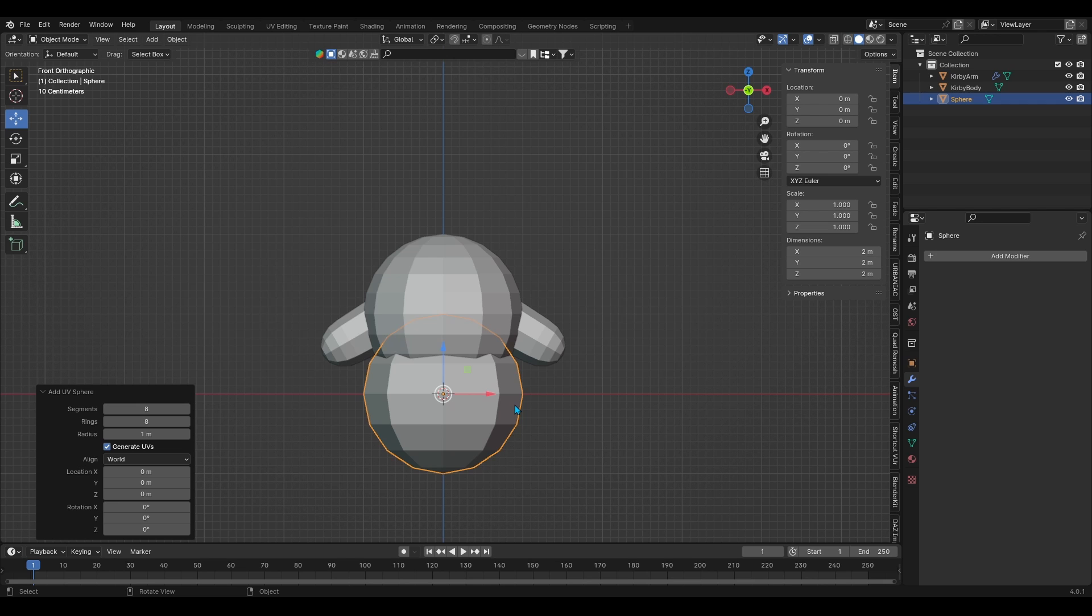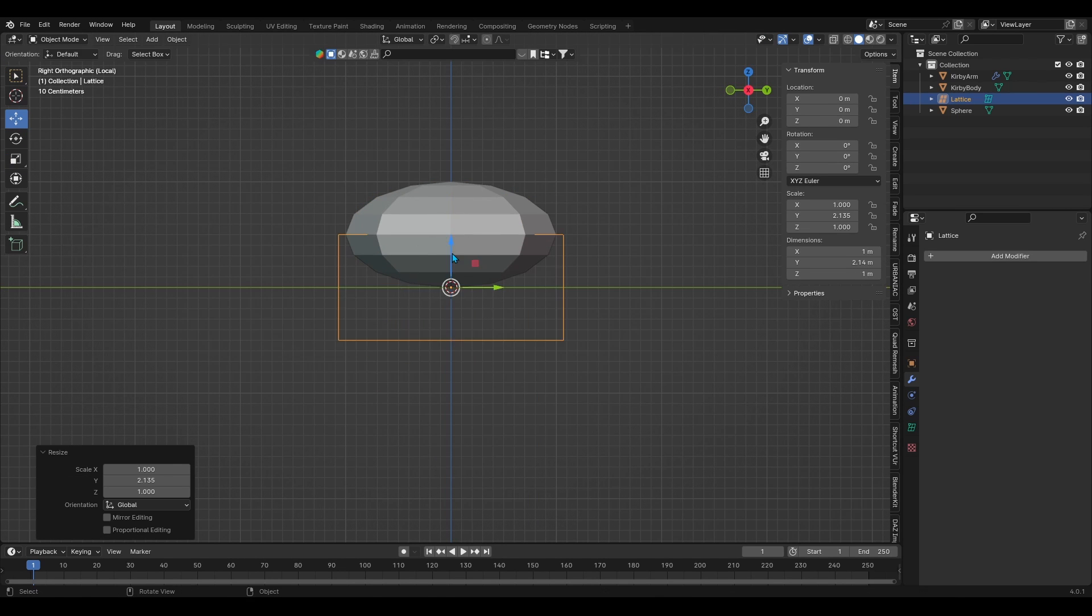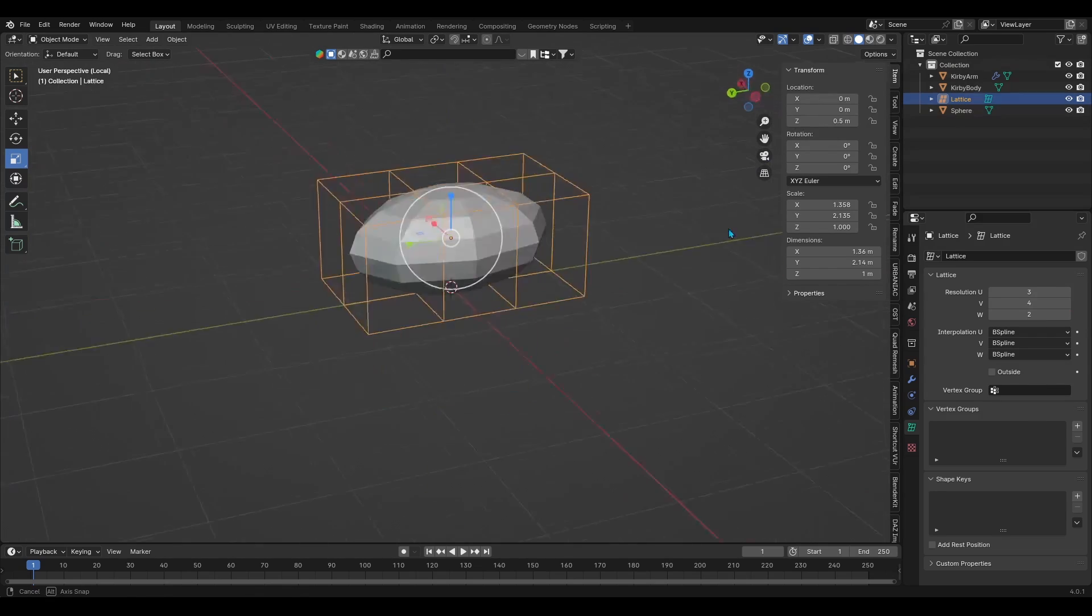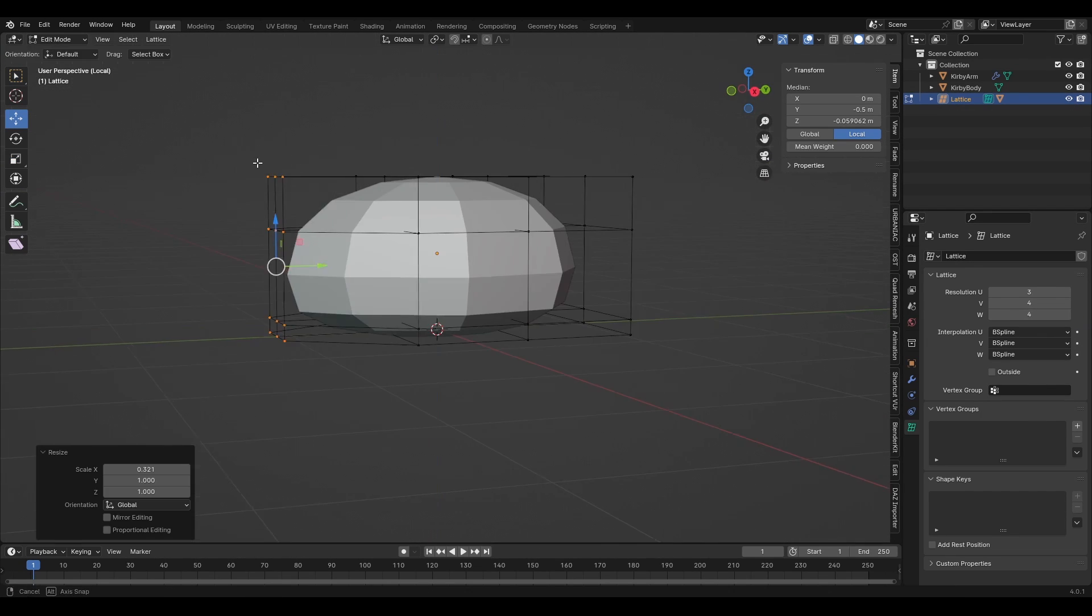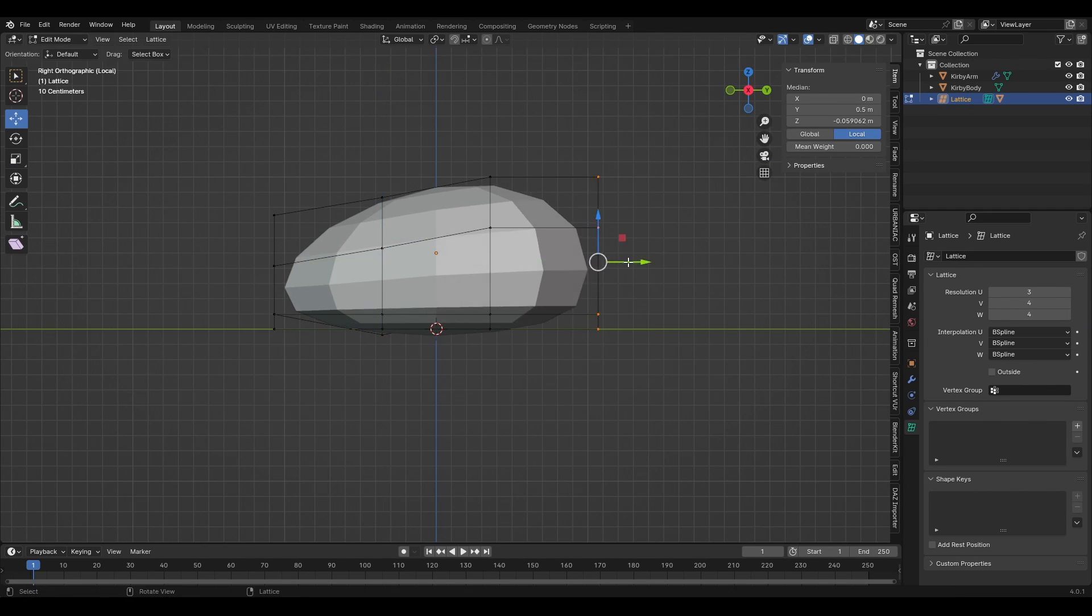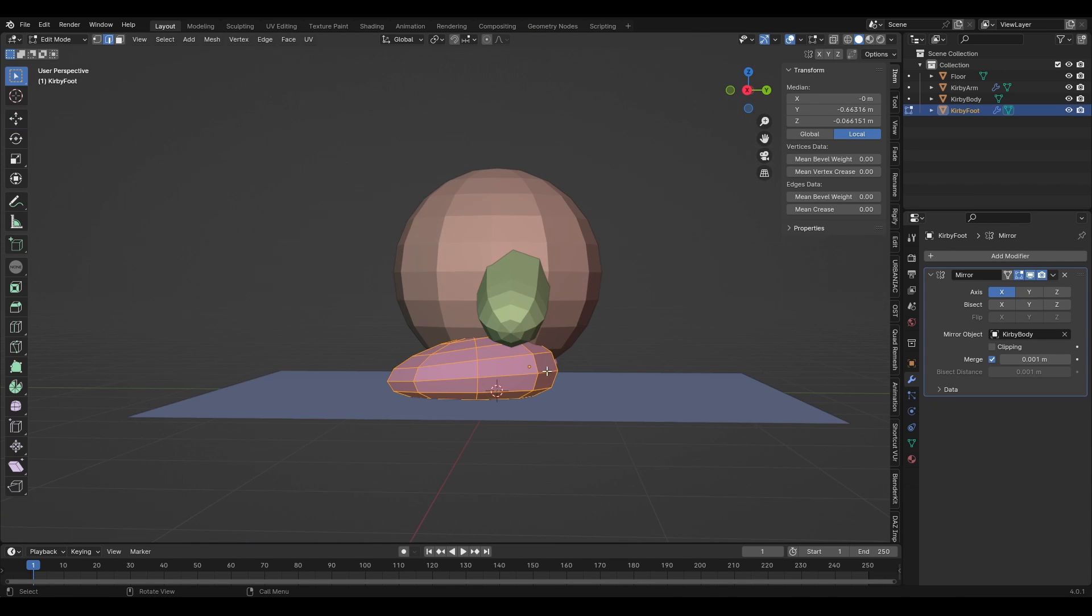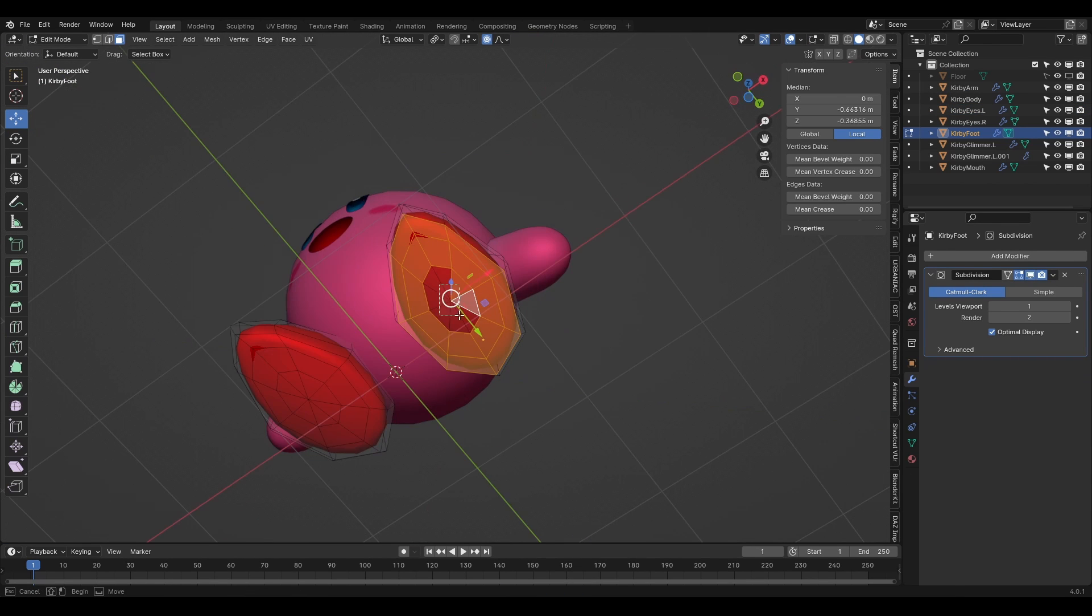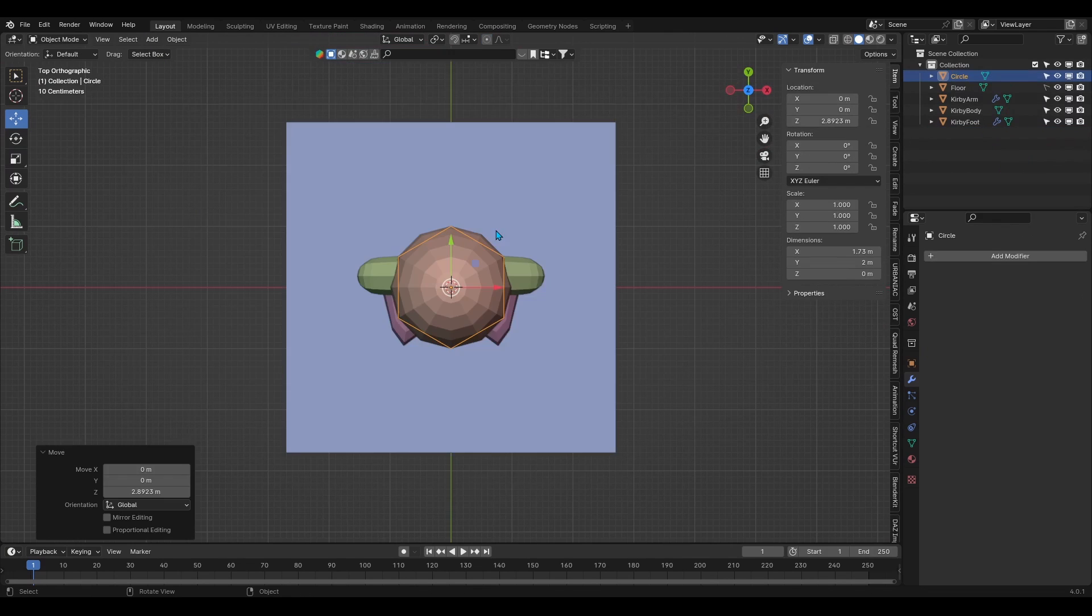As for the feet, I built them from UV spheres as well. To shape them, I decided to use a lattice by parenting the foot to it. Then in edit mode I would begin to move the lattice's vertices and hence manipulating the foot's shape. When done, I made sure to apply the lattice's modifier in the foot and then deleted the lattice. I made sure to flatten the sole of the foot to make it easier to know when it's leveled against the ground.